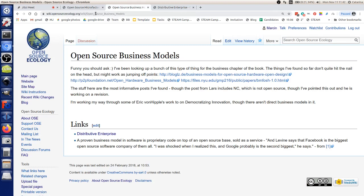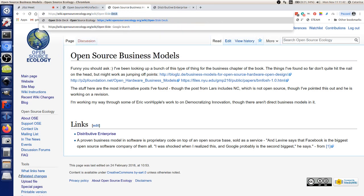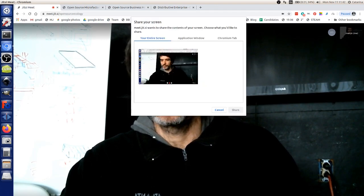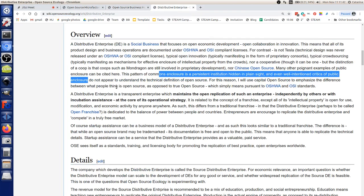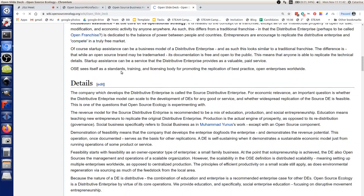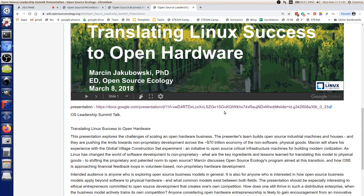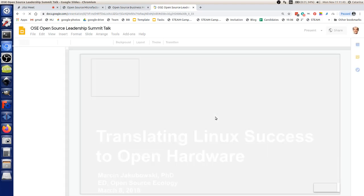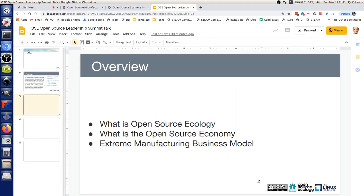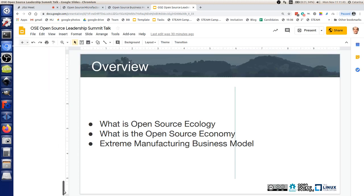I talked about the potential for open business models in an Open Source Leadership Summit presentation a couple of years ago. If you go to the open slide deck on the wiki, I'll share my screen so the audience can see. Under the open slide deck on the wiki, going back a couple of years, you'll find the Open Source Leadership Summit presentation. I'll go into this presentation because I covered a number of topics on open hardware — specifically, what do the economics of what we do look like?